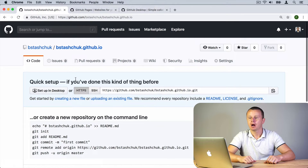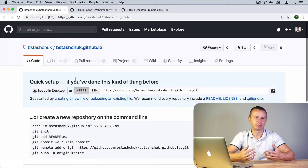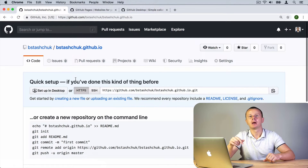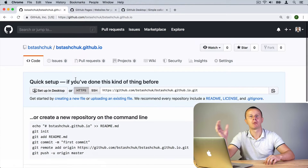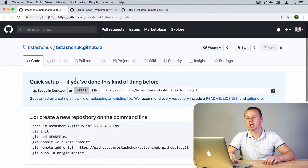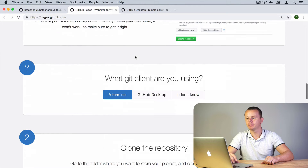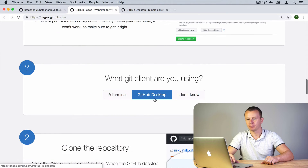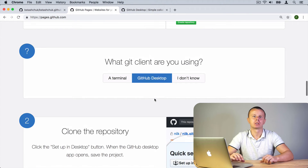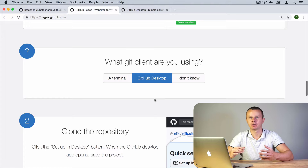To manage your repository, you need to clone it first to your computer, then make any changes, and after that push those changes to the remote repository — that's how Git and GitHub work. You can perform the task of cloning your repository using either the command line or GitHub Desktop. If you are new to GitHub, I recommend you use GitHub Desktop as it is a pretty straightforward application.